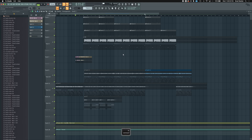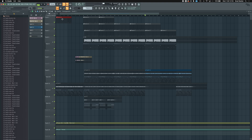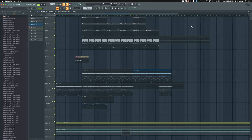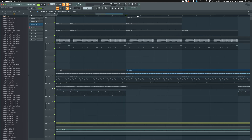Command+C to copy, Command+X to cut, and Command+V to paste. Just be careful because it doesn't always paste in the exact place you want it. If anyone knows how to make FL Studio paste a pattern or MIDI note in a precise location, please let me know — I'm not familiar with that myself.